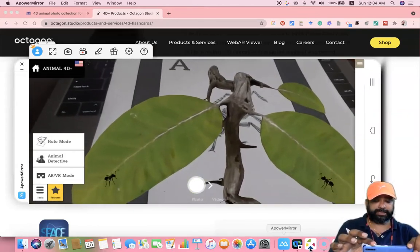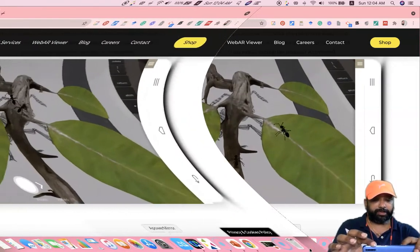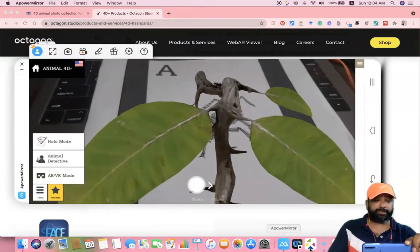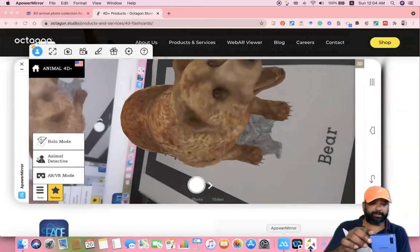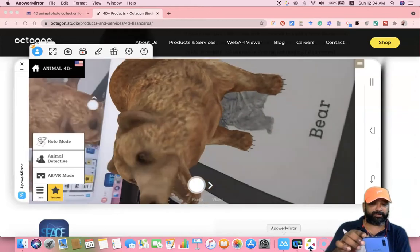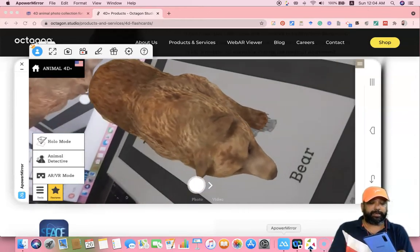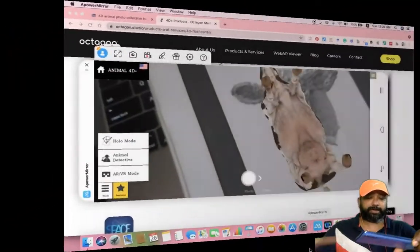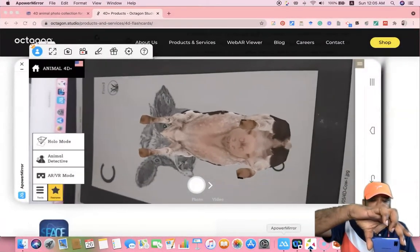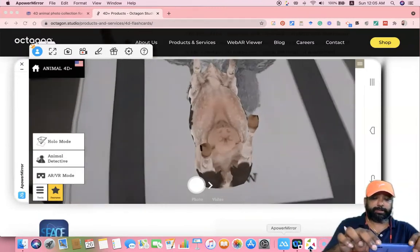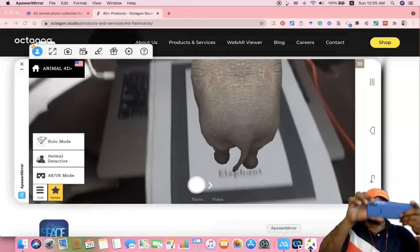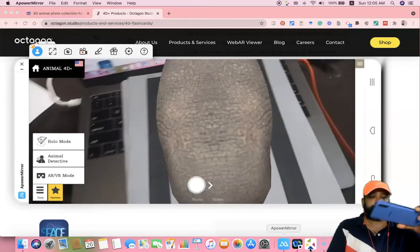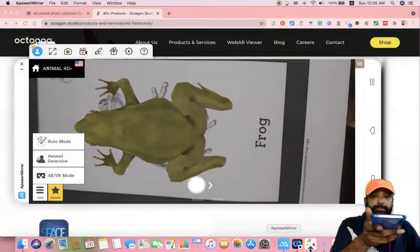The 2D sketches, after scanning with my mobile phone, are moved to the 3D view. Similarly, I move to B — B for Bear. Now you are seeing the Bear, and I hope you can hear the sound also. Now I move to the next letter: C for Cow. Now I move to E for Elephant. Then F for Frog.